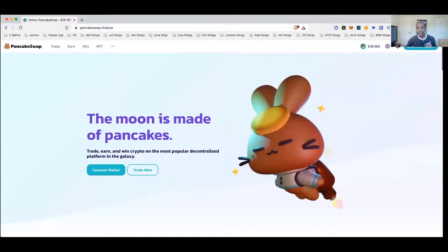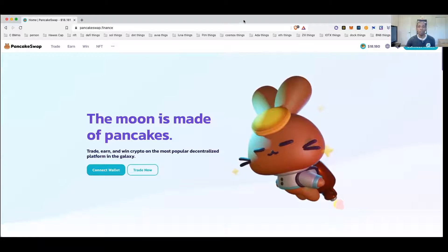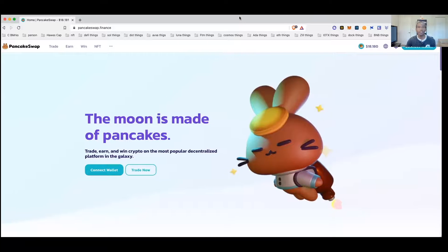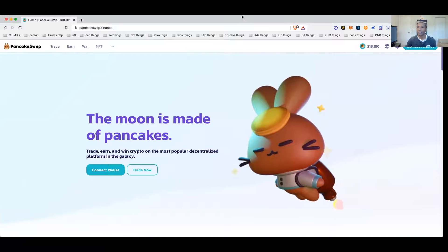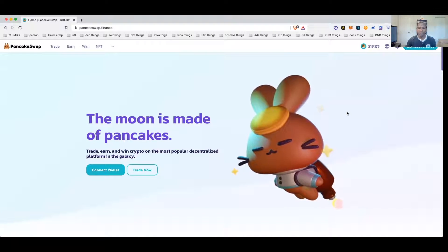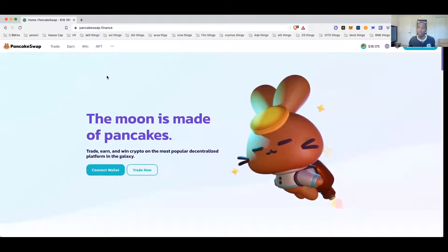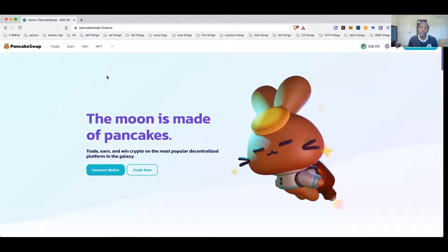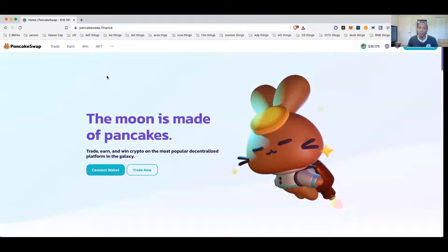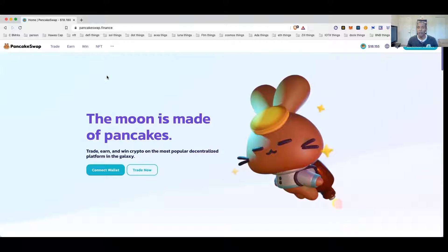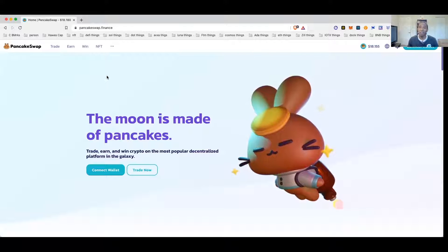Why PancakeSwap? Because Ether gas fees are ridiculous, that's why. Duh, what else reason do you need? So me personally I've used PancakeSwap to buy a lot of different tokens that I just didn't want to pay the Ether gas price for.